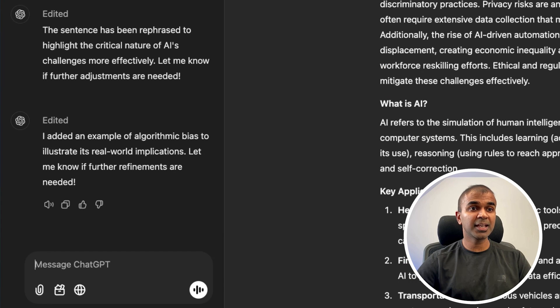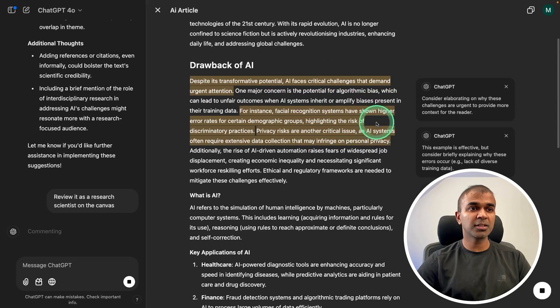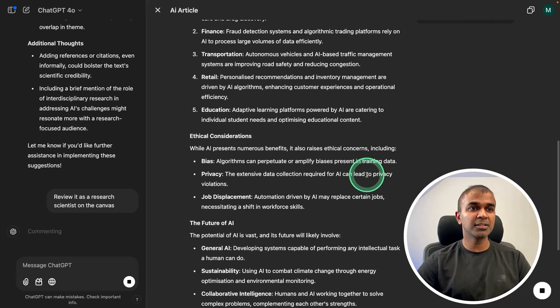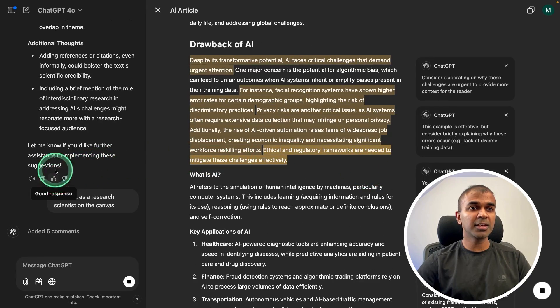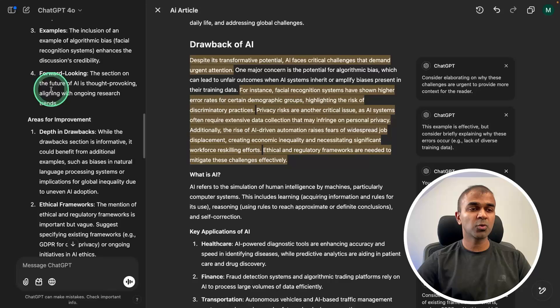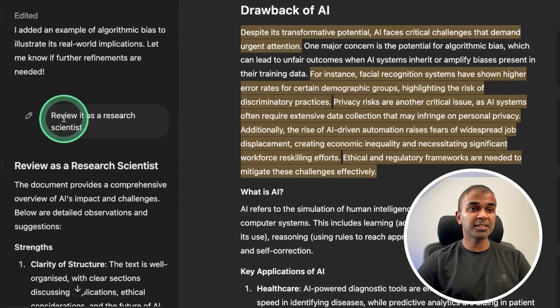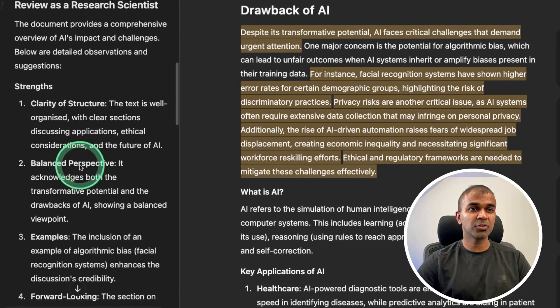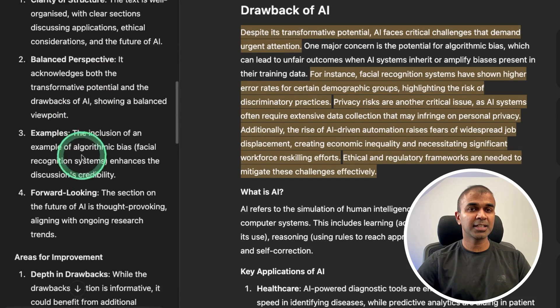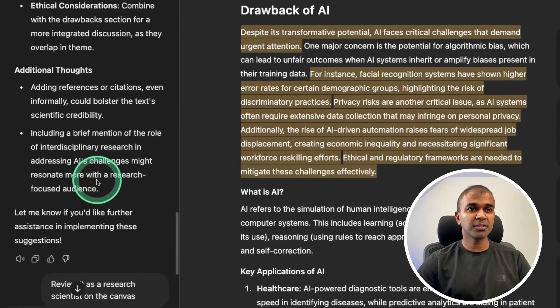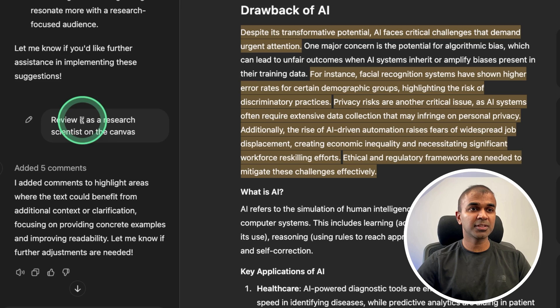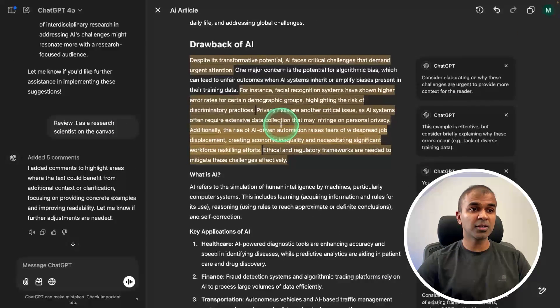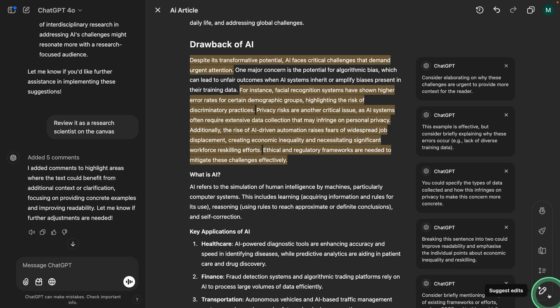I can even say review it as a research scientist. So now it's reviewing it as a scientist. But one thing to note is that sometimes it won't work. For example, previously I asked review it as a scientist and it reviewed and gave me suggestions only in this left hand side. But after that, I asked review it as a scientist on the canvas, then it worked on the right hand side. Just so that you know.